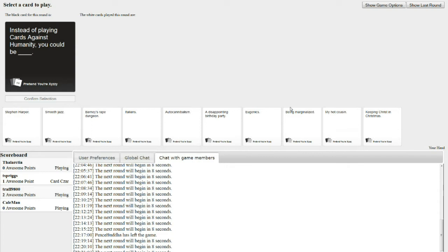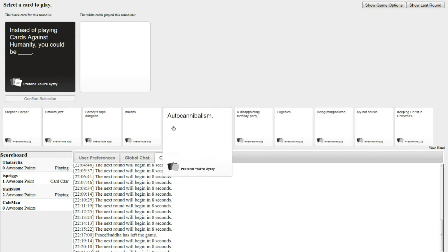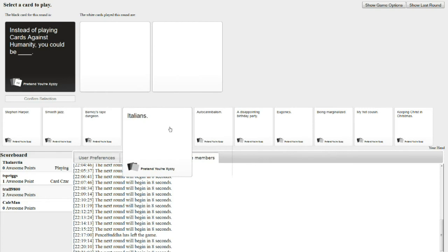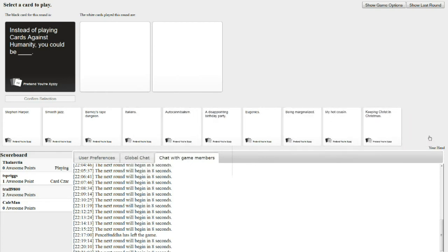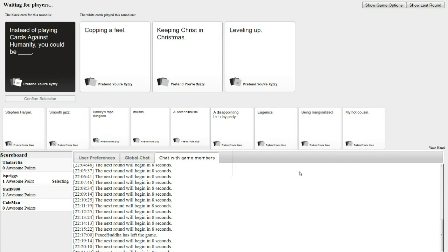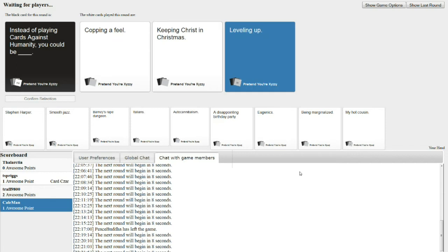Instead of playing cards against humanity, you could be masturbating. I had something similar to that card. Instead of playing cards against humanity, you could be copying a field, keeping Christ in Christmas, or leveling up. Learn to play, noobs.